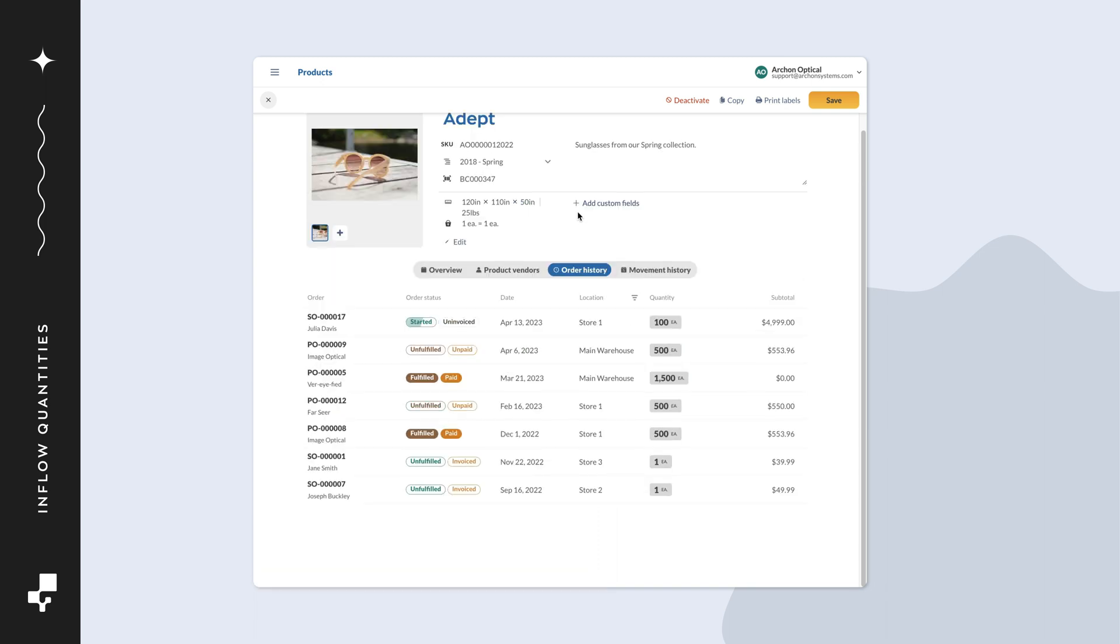You'll see a list of all orders this product has been on. Look for sales orders that are unfulfilled or manufacturing orders that are open or in progress. Click on the order number to take a look at that order.